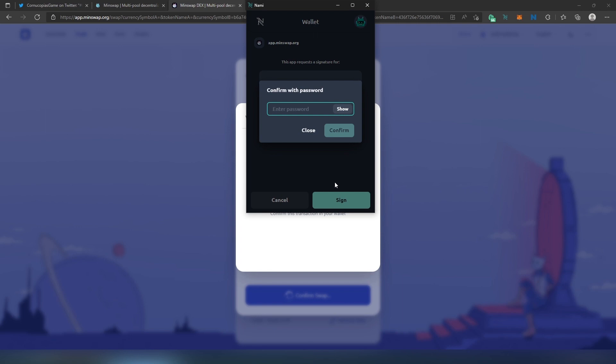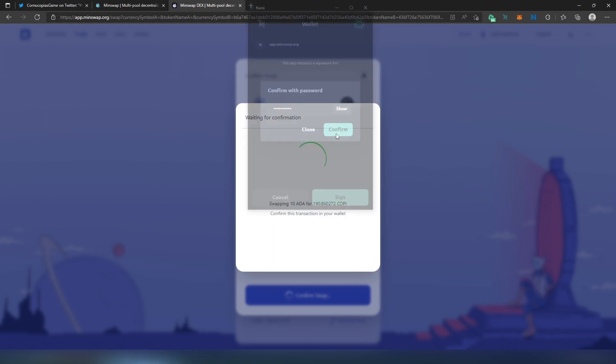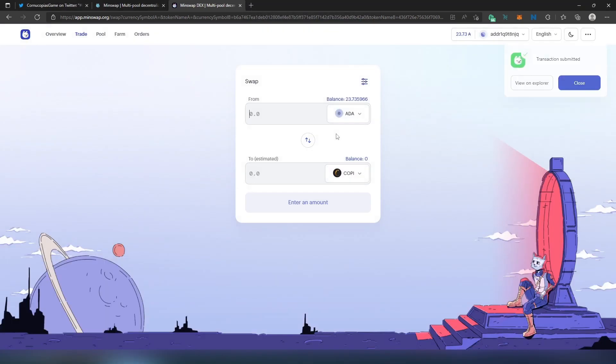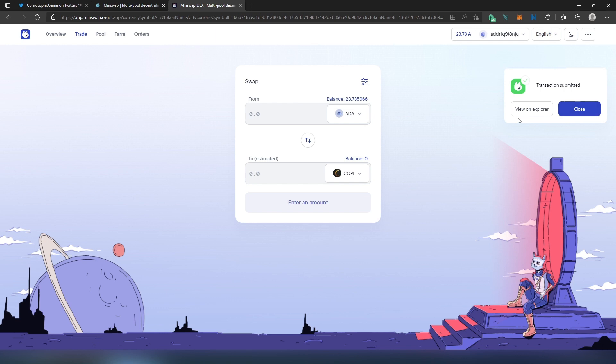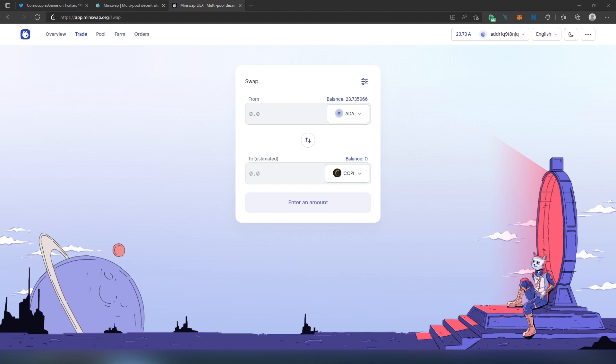Right here we need to type our password and then press on Confirm. And that's it, transaction submitted. We can close or we can view in Explorer.